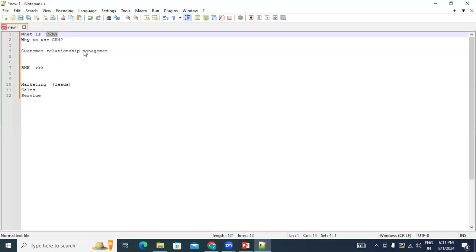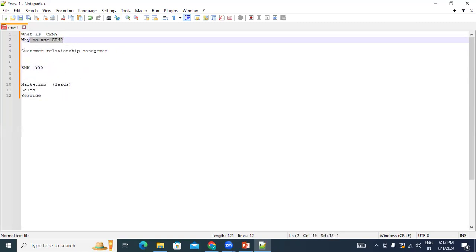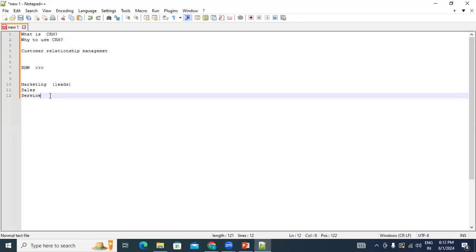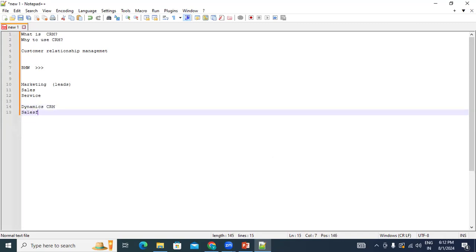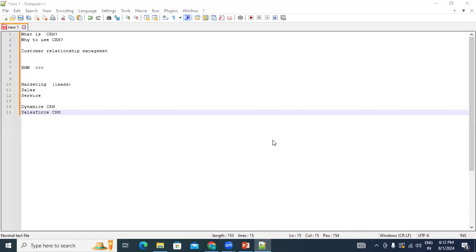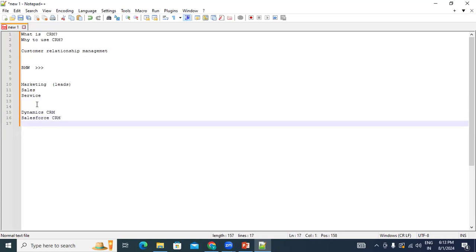Once BMW decides to go with a CRM application, you need to understand what CRM applications are available in the market. As a consultant or job seeker, understanding the scope of Dynamics CRM is the first step. The main CRM applications available in the market are Dynamics CRM, Salesforce CRM, and Oracle CRM.